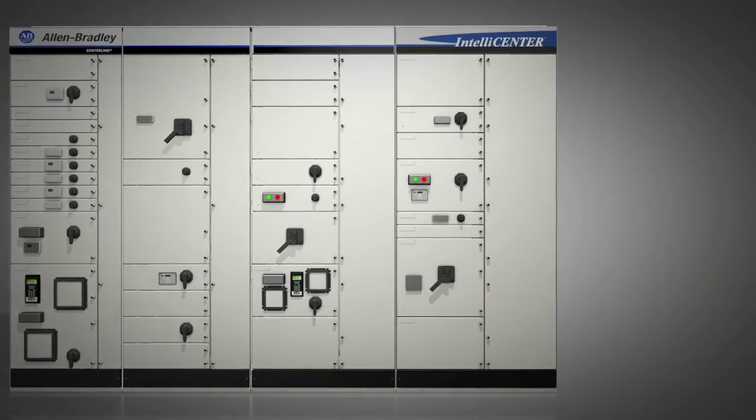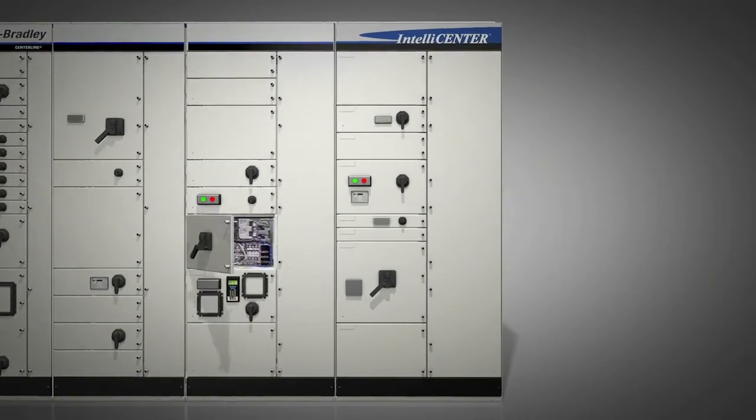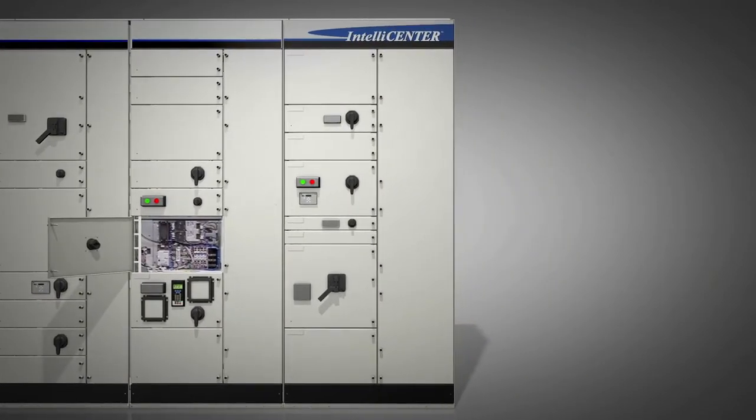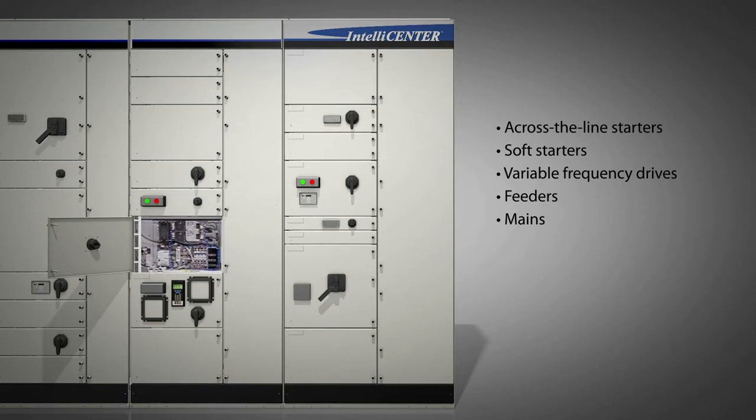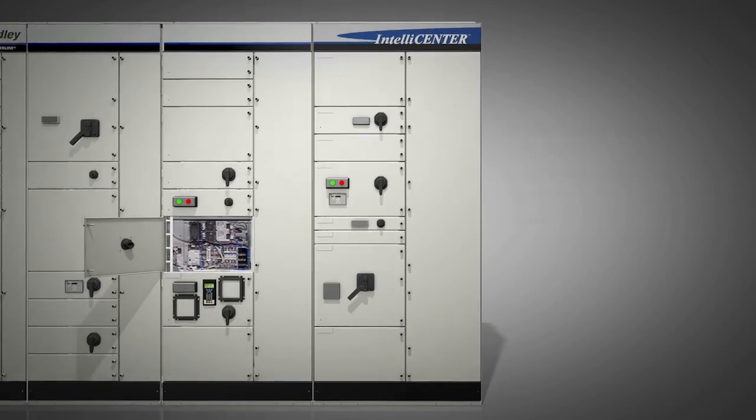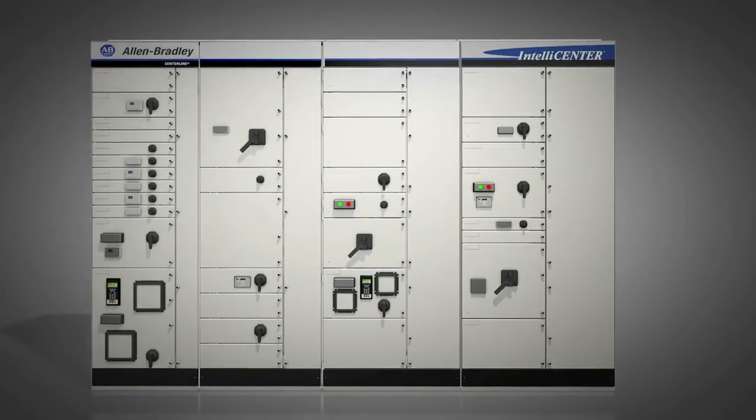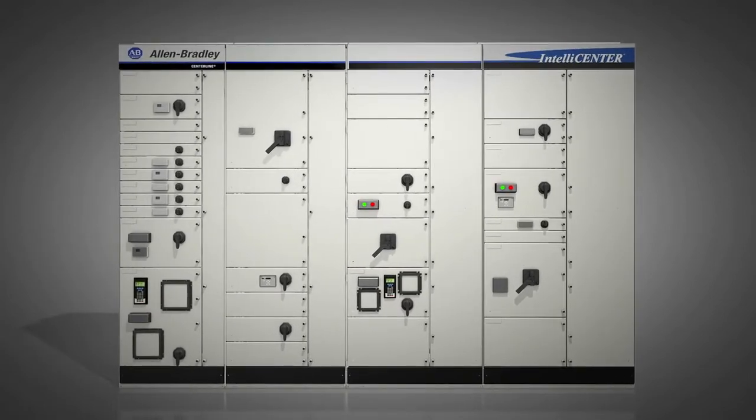The Centerline 2500's flexible design can accommodate a variety of scalable motor control options, from across the line starters and soft starters to variable frequency drives, feeders and mains. Different unit types and mounting styles are possible within the same column.